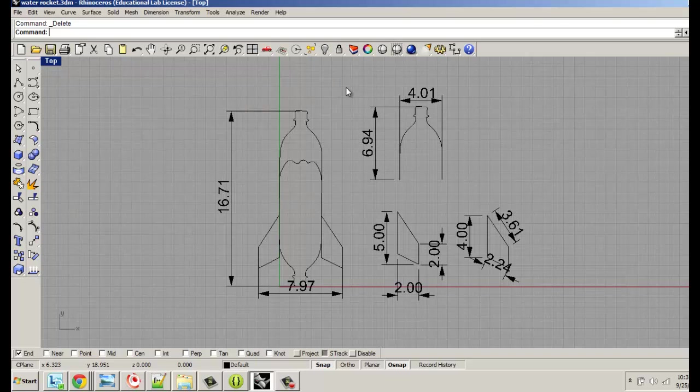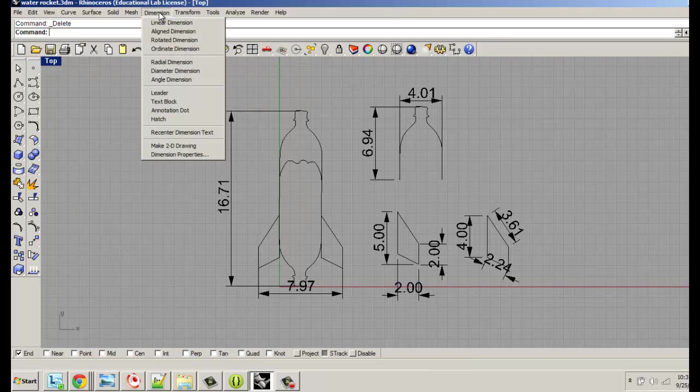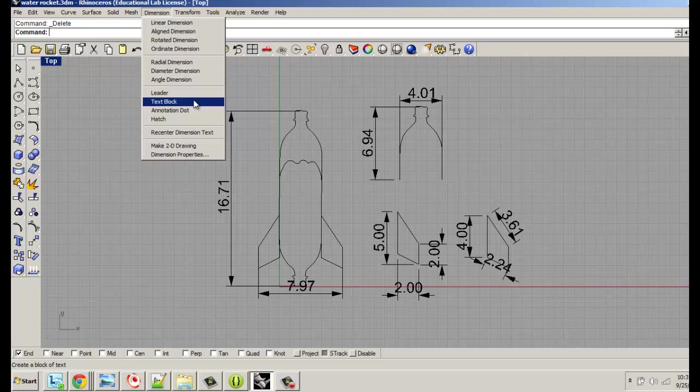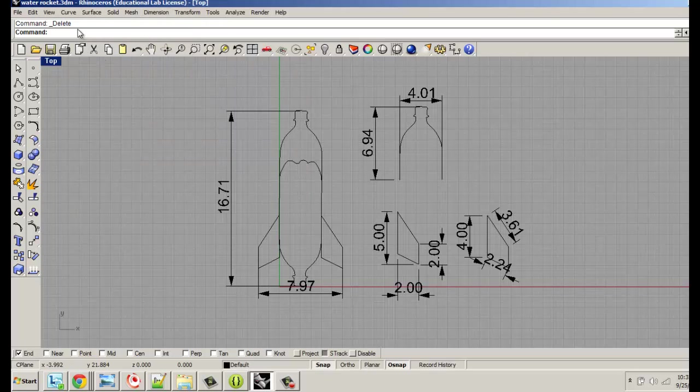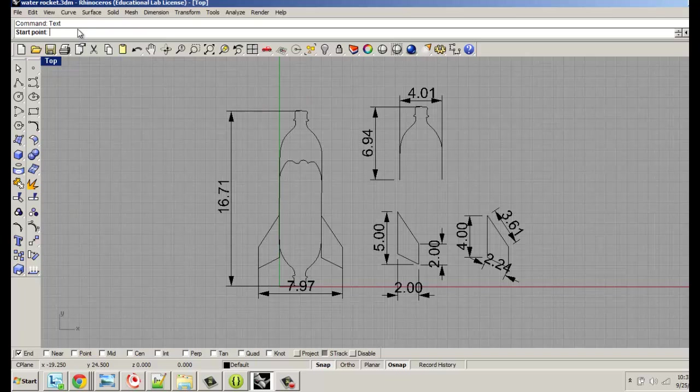And then label things like the rocket, the nose, and the fins. So in order to do that, it's pretty simple. You would never guess this, I don't think. It took me forever to find it. Under dimension you have a thing called text block. And as you probably learned by now, anything you can do in Rhino you could type it as a command. So text, hit enter.